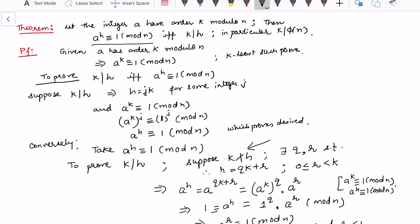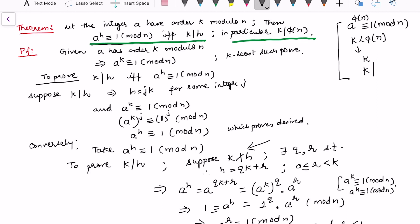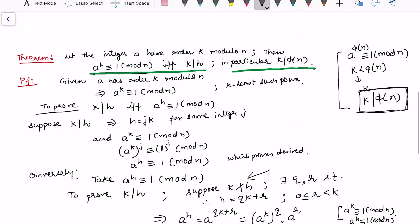The theorem states: let the integer a have order k modulo n. Then a raised to power h is congruent to 1 modulo n if and only if k divides h. In particular, if k divides phi(n), rather than checking all powers smaller than phi(n), we only need to check those k that divide phi(n).